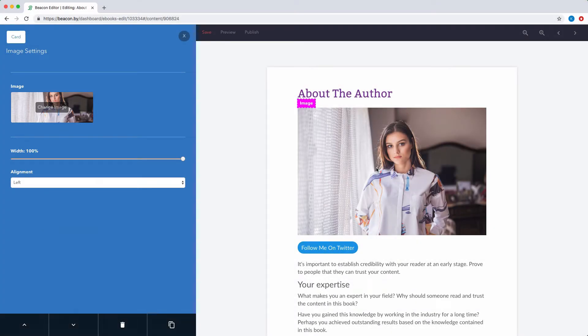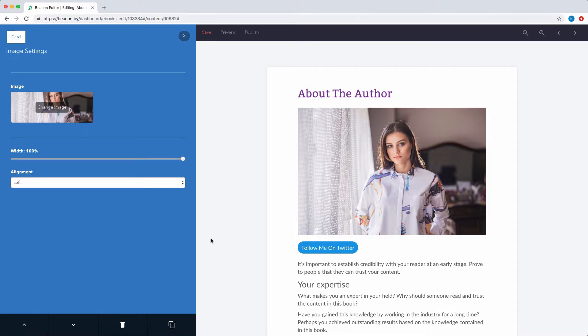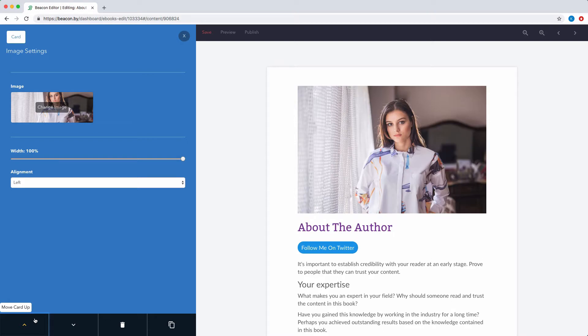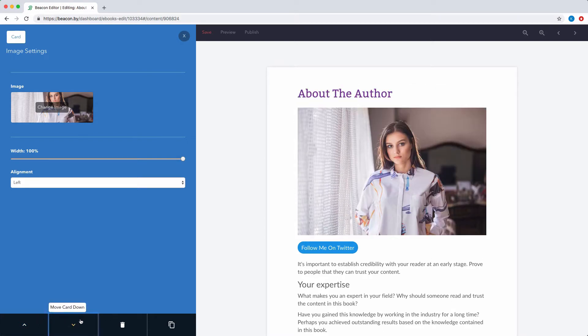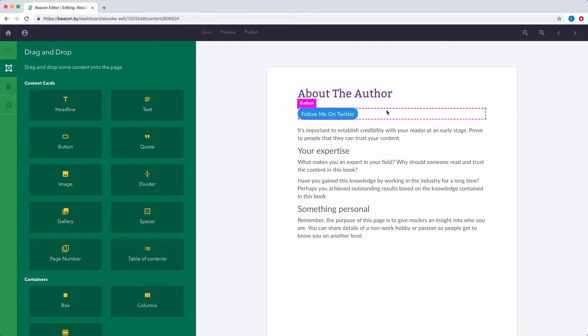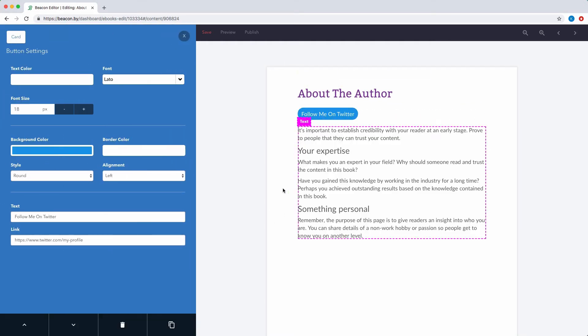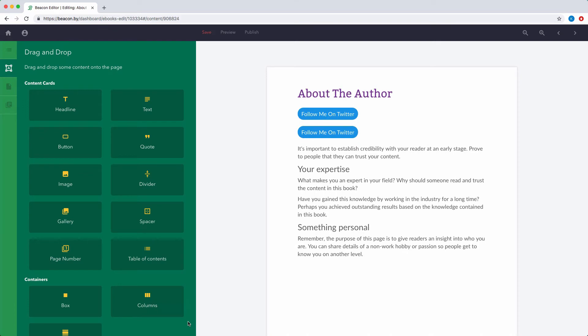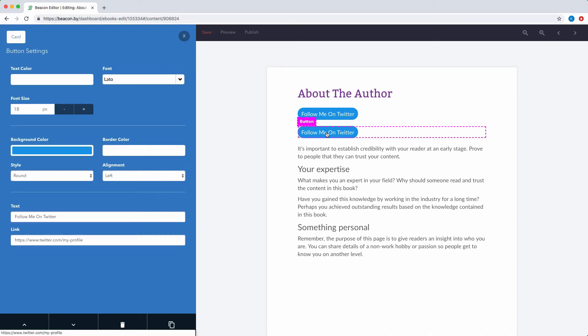No matter what type of content card you're editing, they will always have this menu along the bottom. This menu allows you to move items up and down the page, to delete the content card entirely, or to make a copy of it. You can then customize that new copy to suit your own needs.